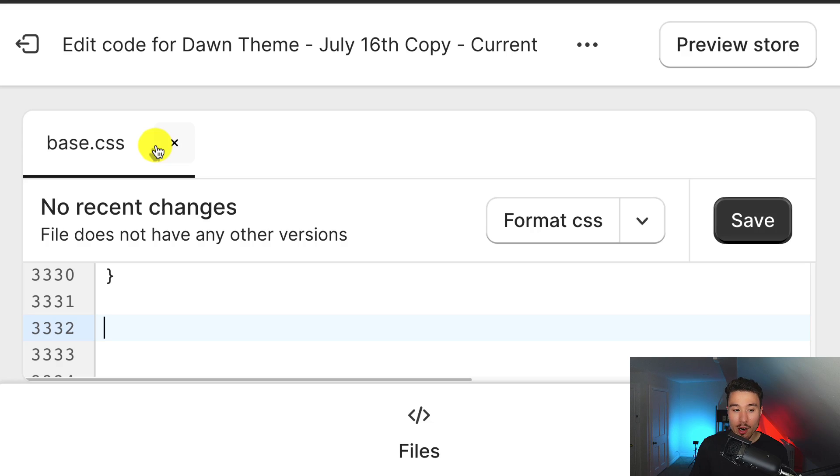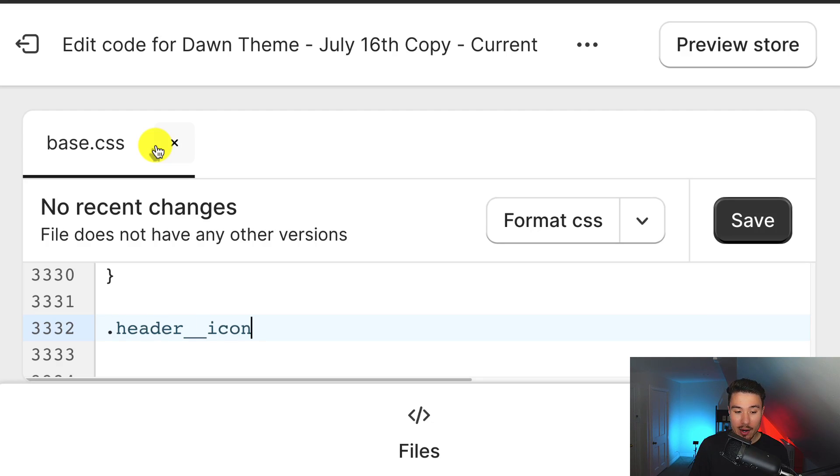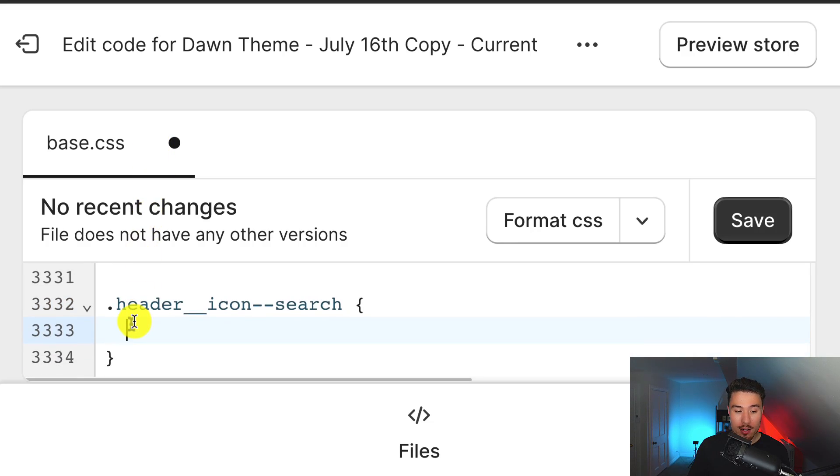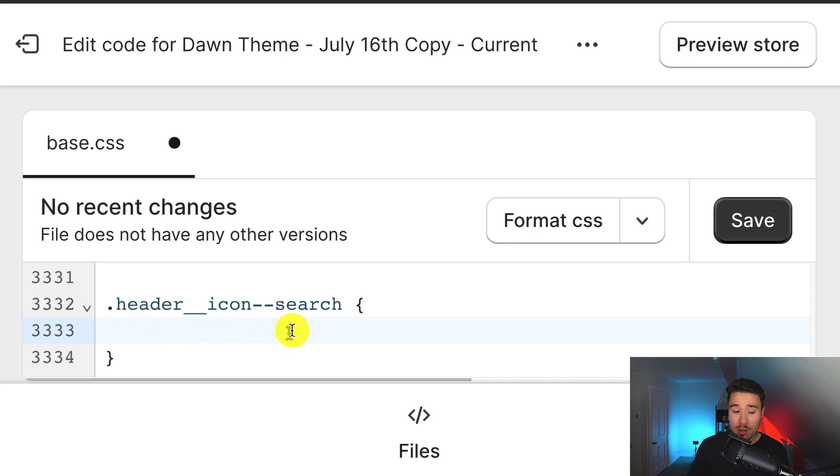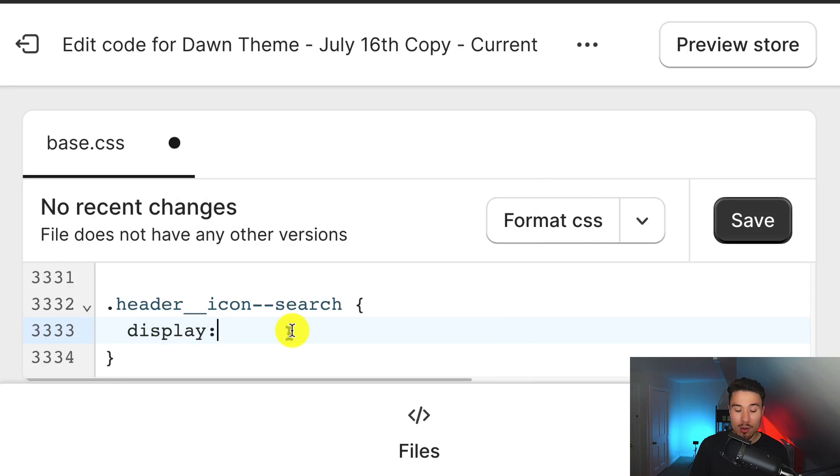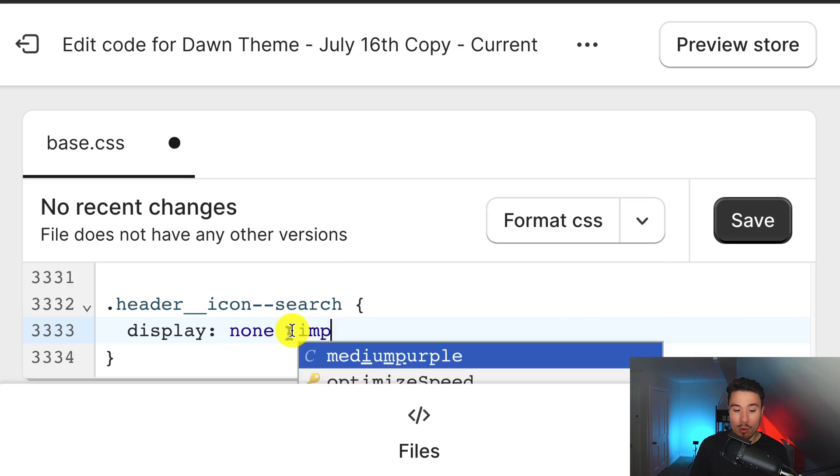And so the code is going to be .header__icon-search, and then I'm going to have a left curly bracket, and this should automatically fill out my right curly bracket. I'm going to press enter, and I'm going to put my code in between these two curly brackets, and that's going to be display semicolon none. Next is going to be exclamation point, and I'm going to write important.